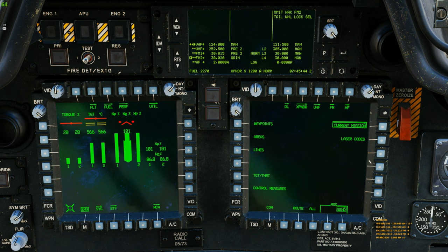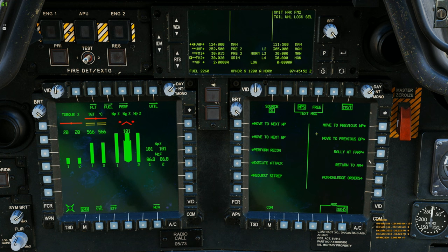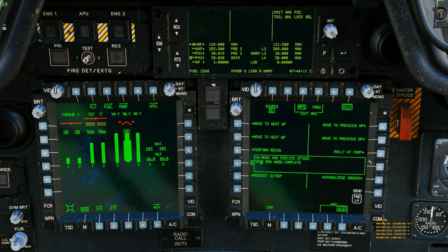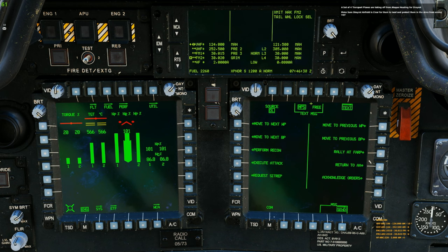Now let me walk you through how to send text messages via the datalink. Unbox Current Mission and box TEXT. In here you'll see 10 pre-configured messages you can send as quick messages to aircraft in your datalink system. When you push the pushbutton next to any of them, it expands and shows you the actual message that will be sent. For example, 'Execute Attack' — hit the pushbutton and it reads: 'Unmask and execute attack, send BDA when complete.' You'll also notice that pressing it gives you the pop-up option to actually send it. When ready, hit the pushbutton next to Send.